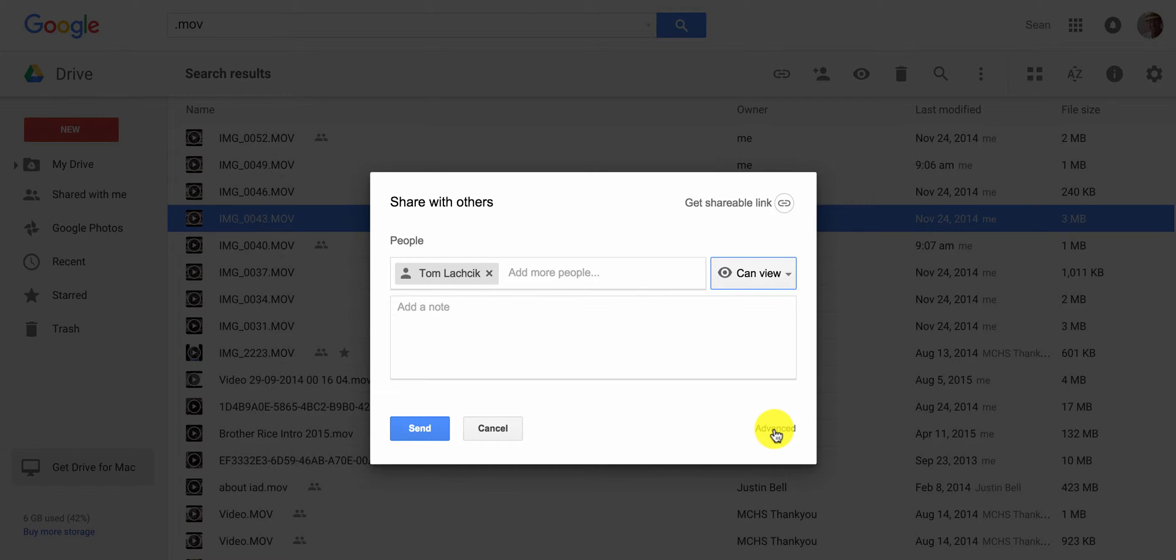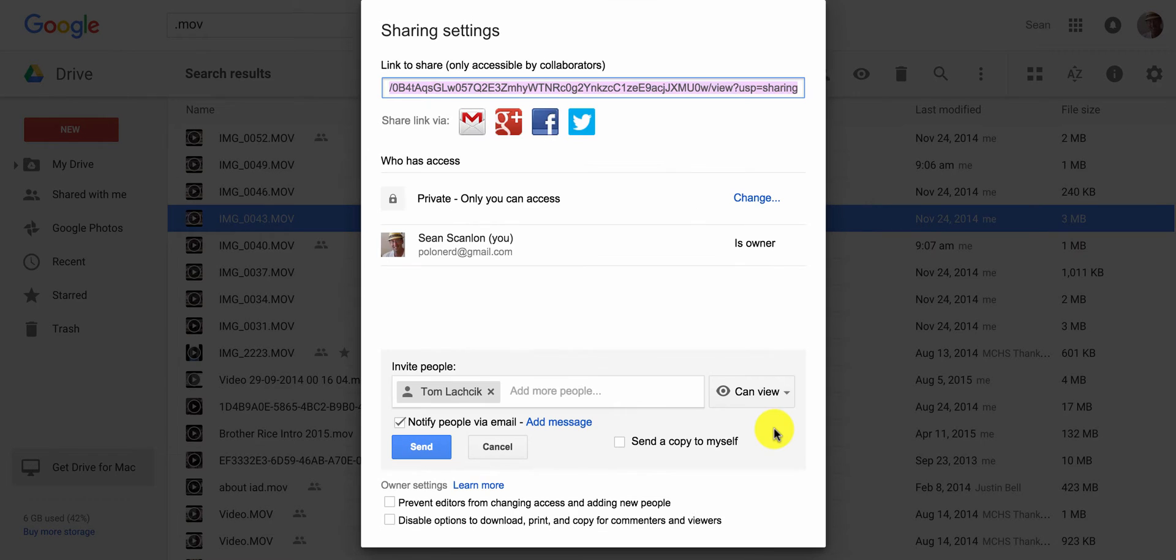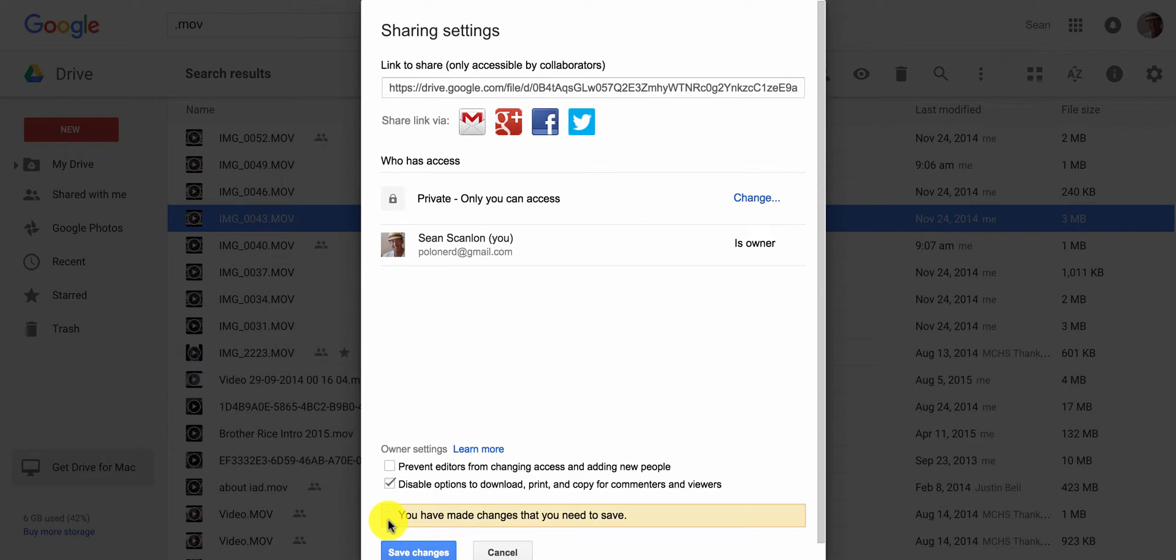In the advanced options, when you go to the bottom, you can disable them from sharing this or downloading it.